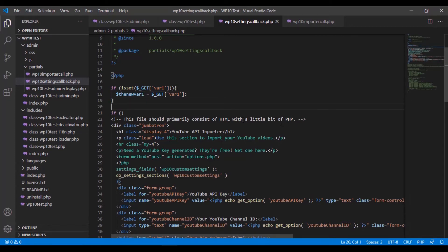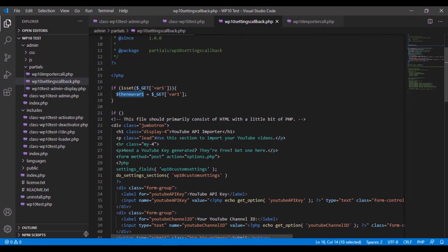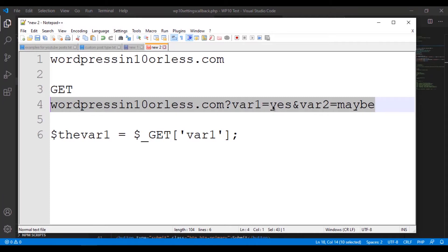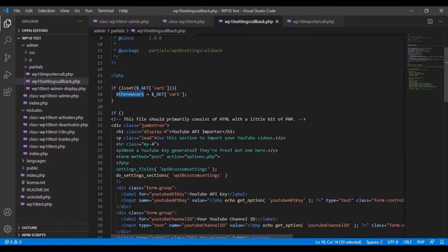So now we just made an if to determine if var1 as a GET variable is set. We want this value to equal whatever the value will be. In this case, we're just going to write yes.